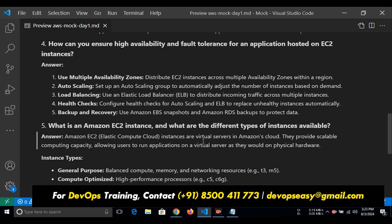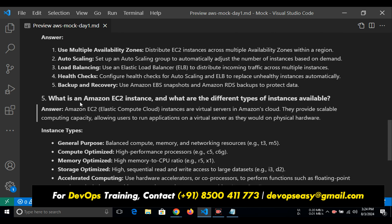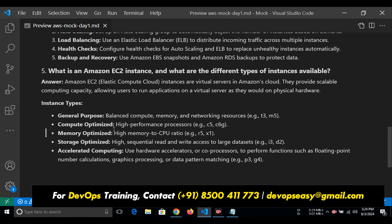You need to use EBS snapshots and RDS backups to protect data — take backups simultaneously so you always have a backup. For high availability: maintain multiple availability zones, autoscaling, and load balancer. The last question — what is an Amazon EC2 instance and what are the different types? Amazon EC2 instances are virtual servers in Amazon Cloud. They provide scalable computing capacity, allowing users to run applications on virtual servers without owning physical hardware. The types are: general purpose, compute optimized, memory optimized, storage optimized, and accelerated computing.